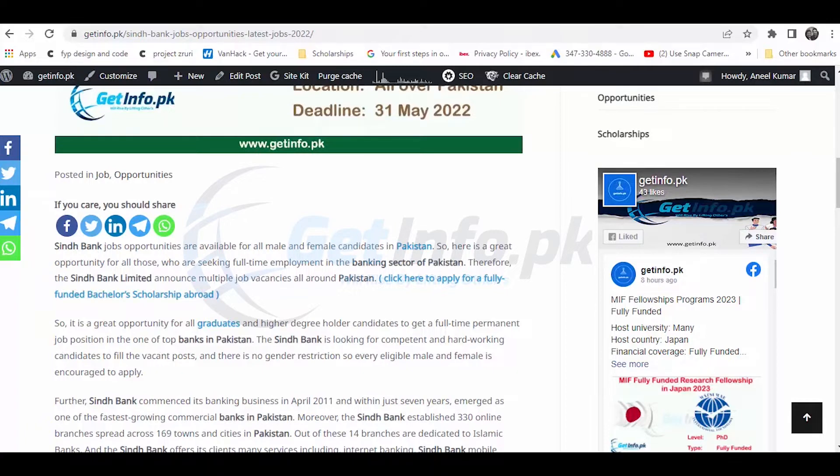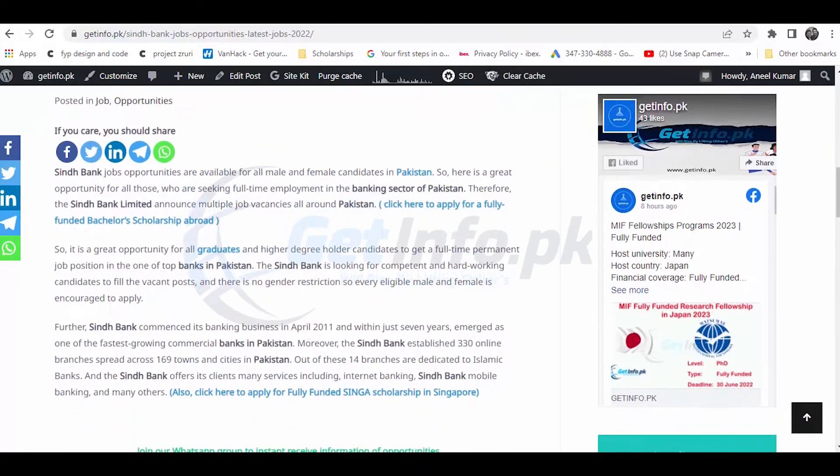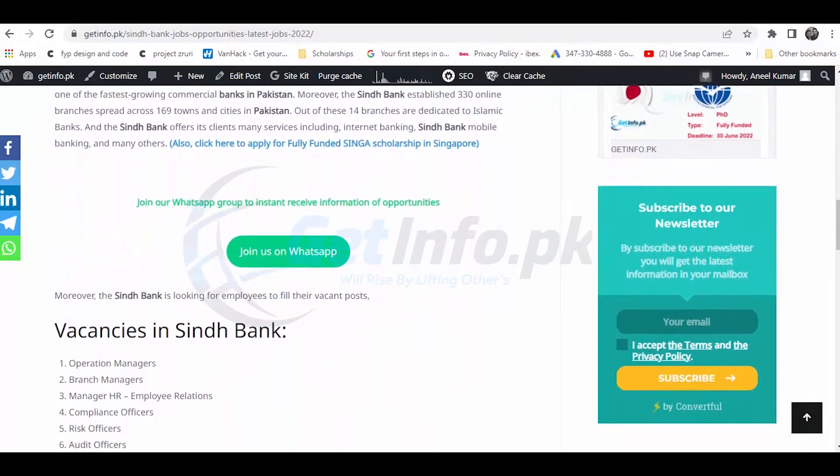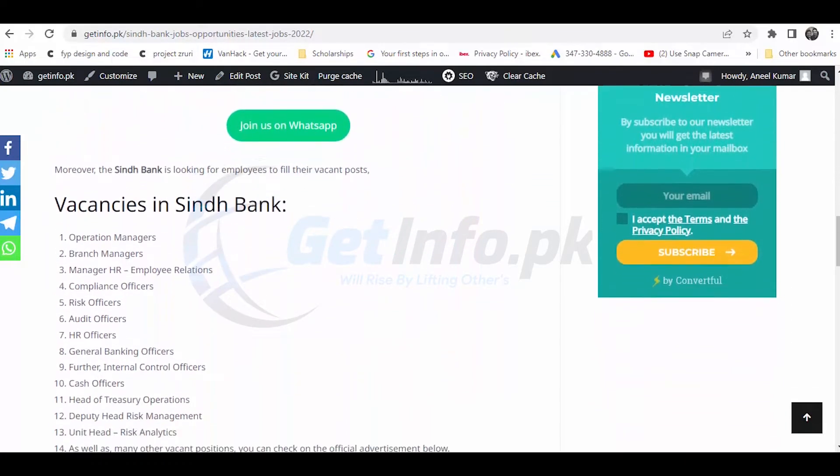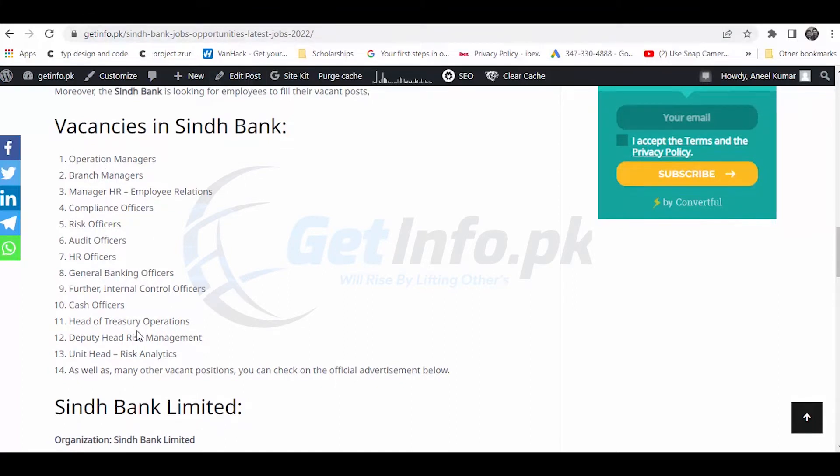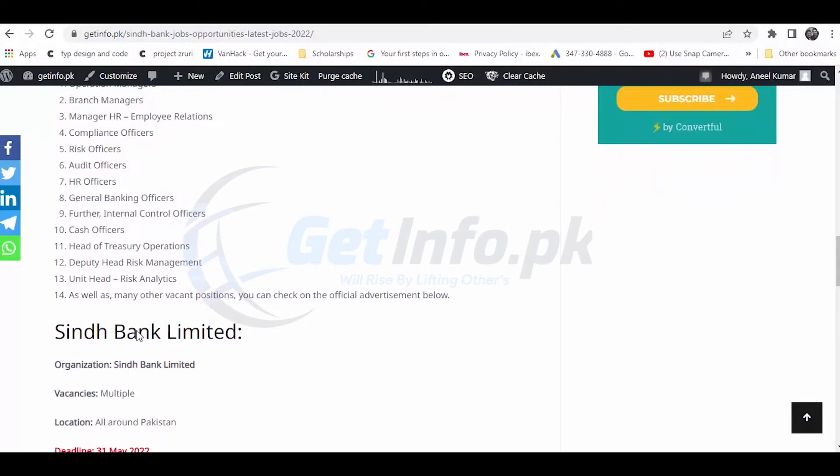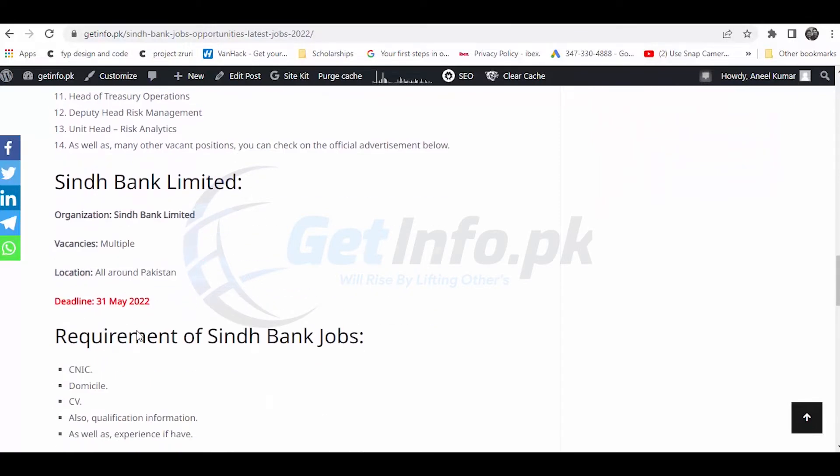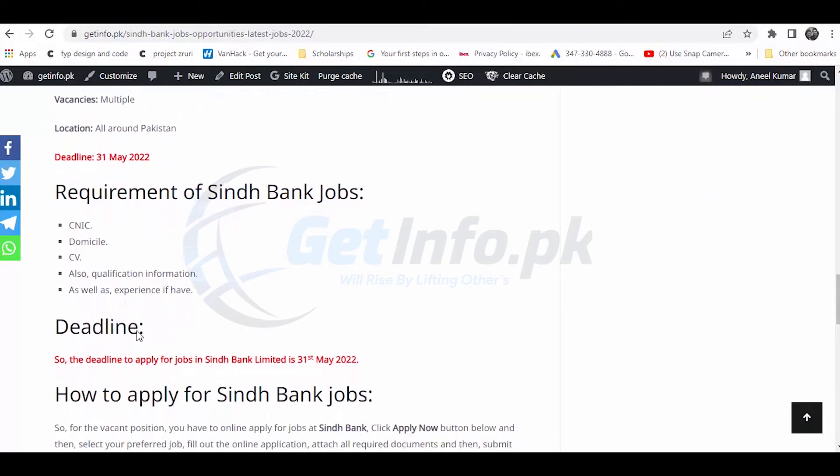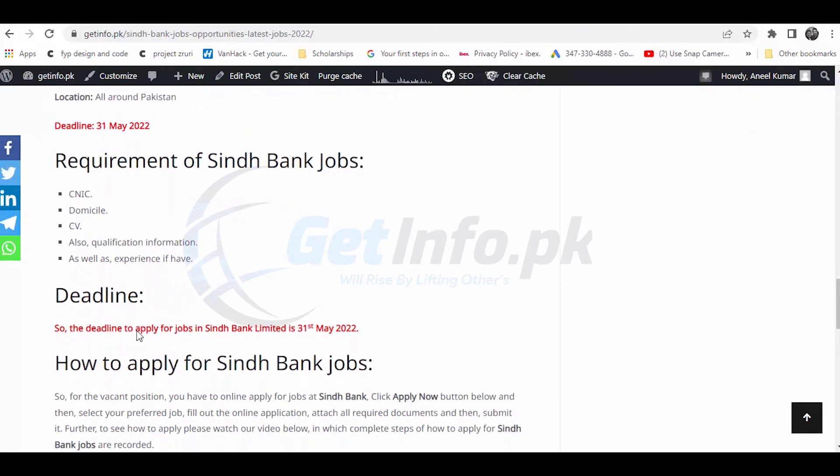Sindh Bank is the top bank in 2011 and after 7 years in Pakistan, it has a lot of vacancies. This bank has many vacancies available. Sindh Bank applications are due by January 31st, 2022. You can apply for these positions.